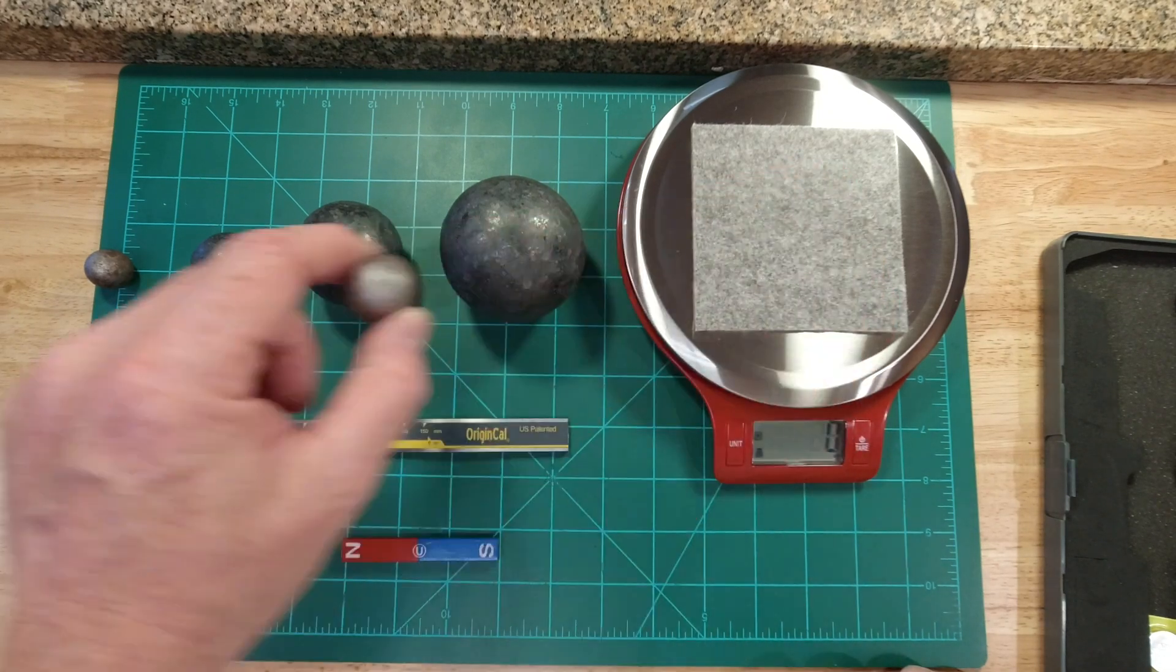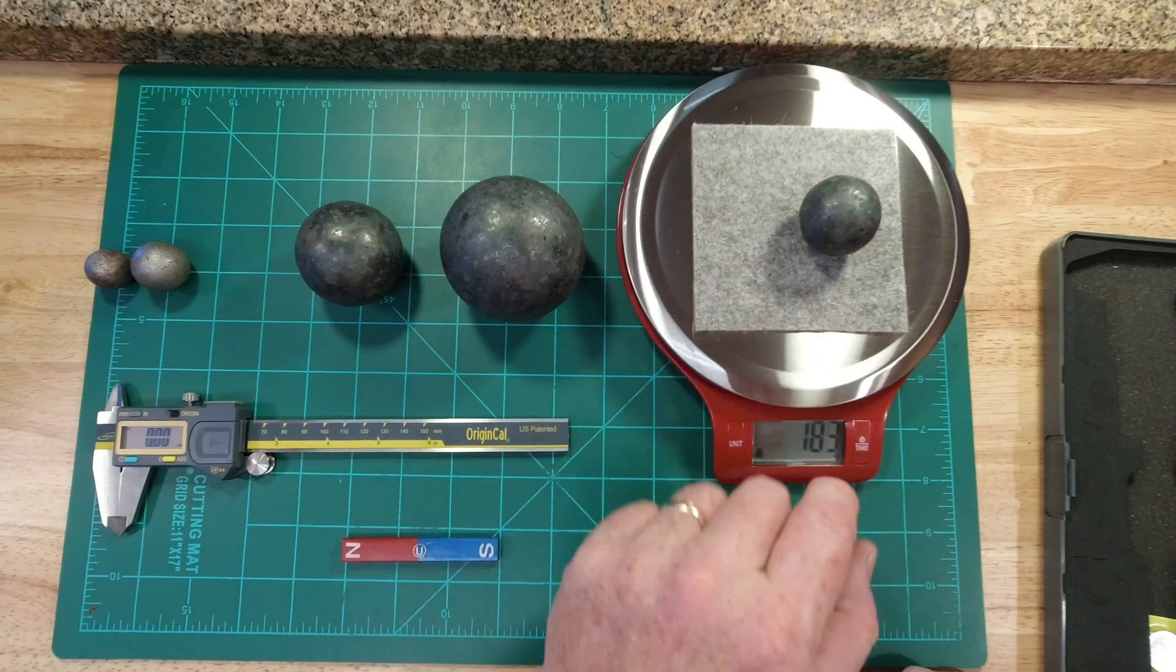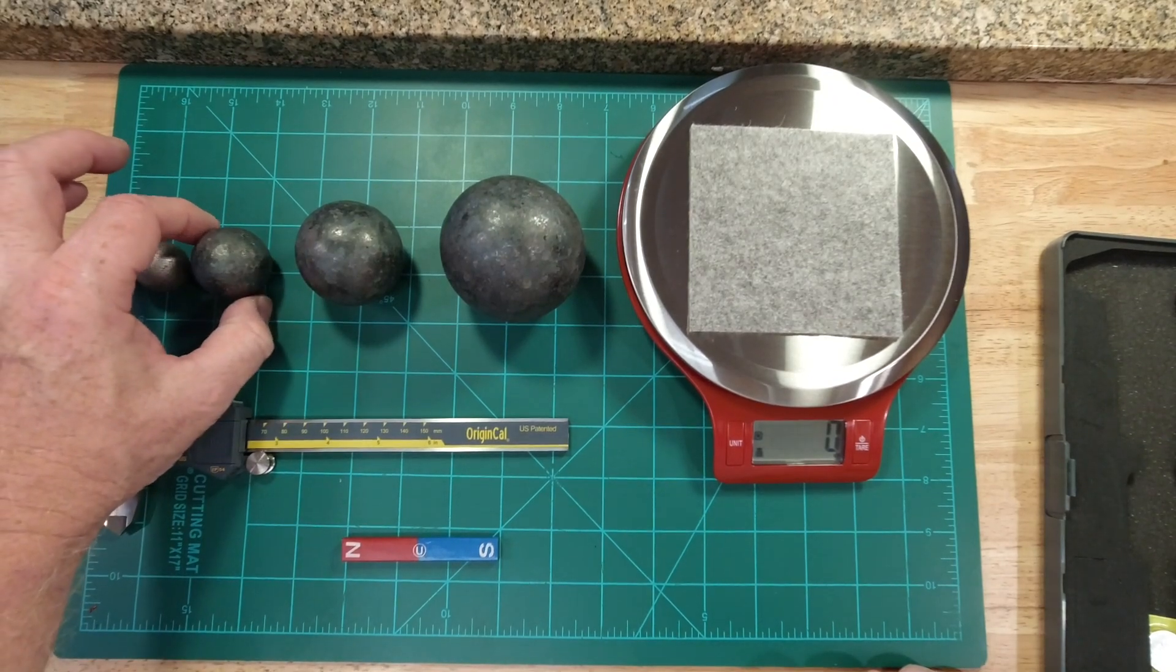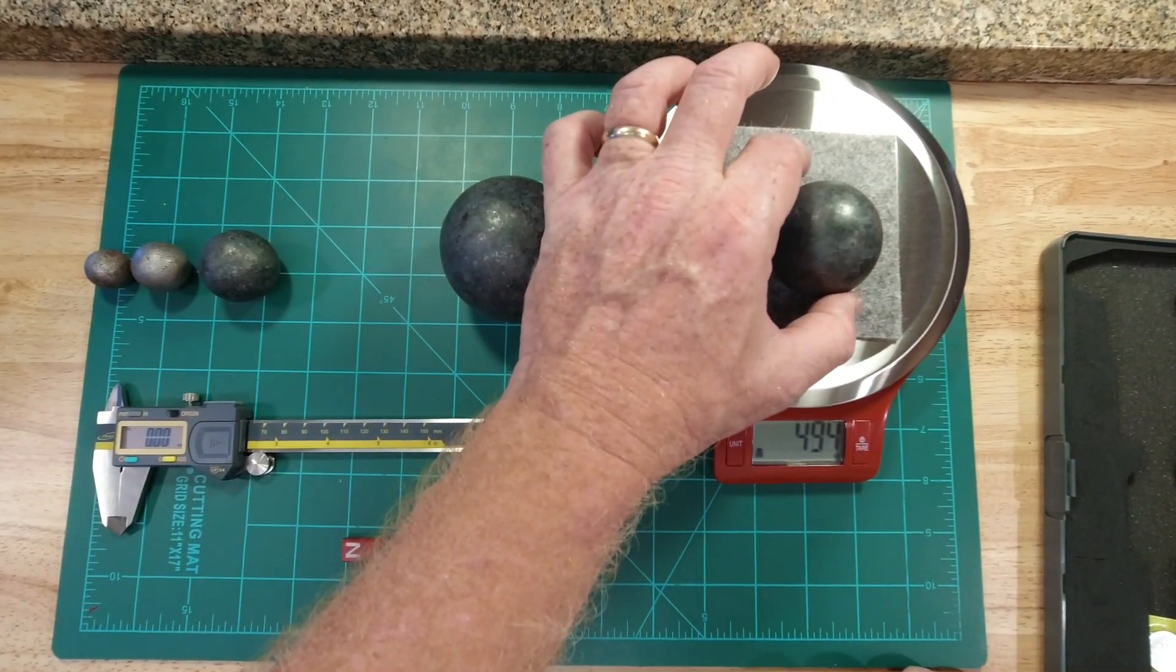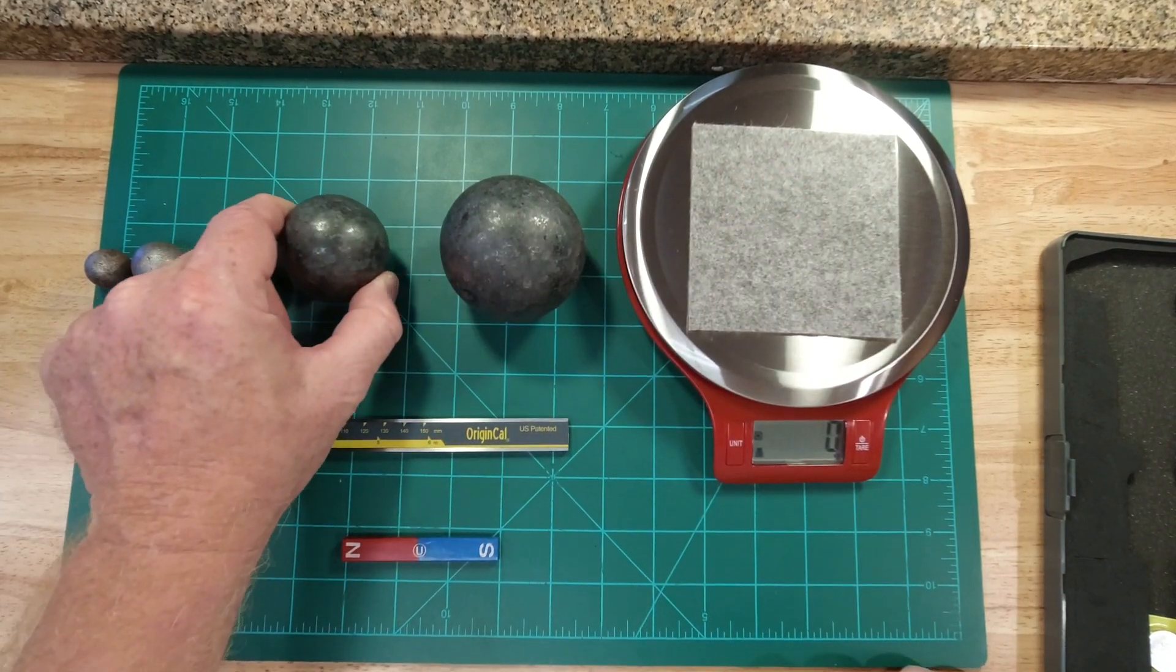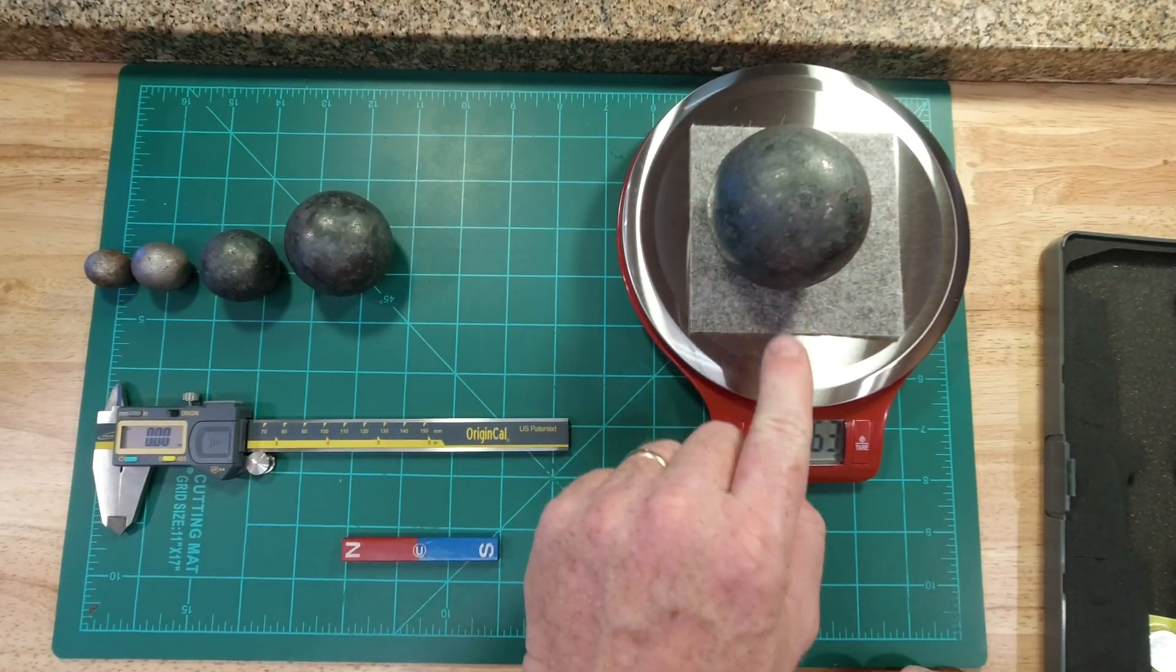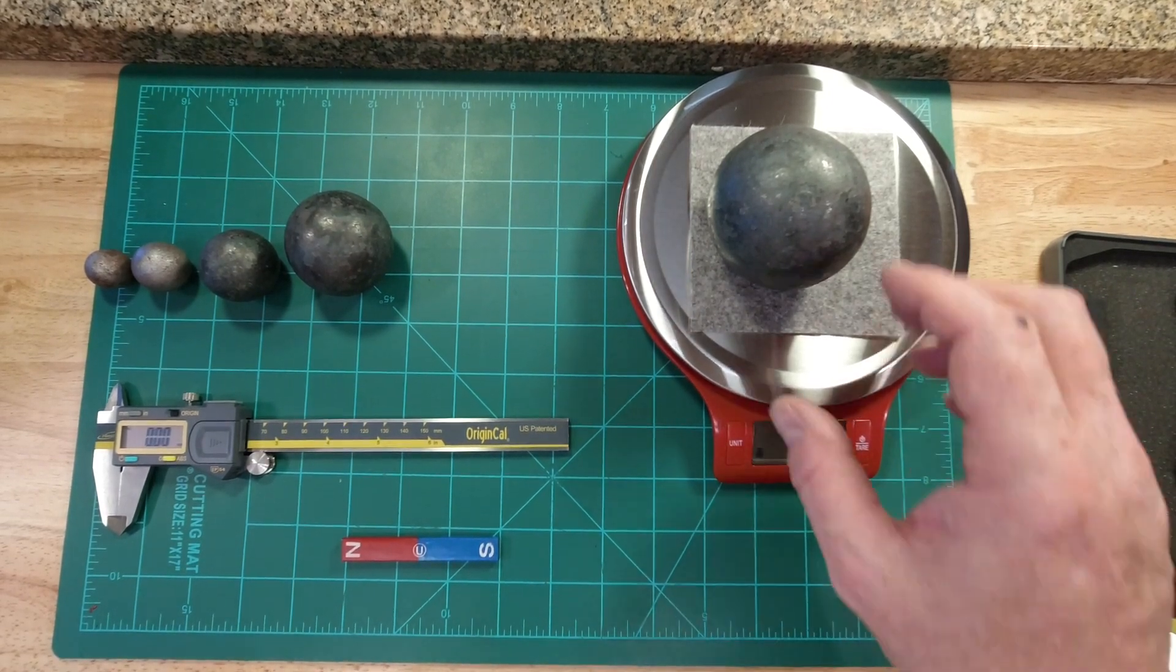65 grams. 181 grams. 497 grams. 1,263 grams.